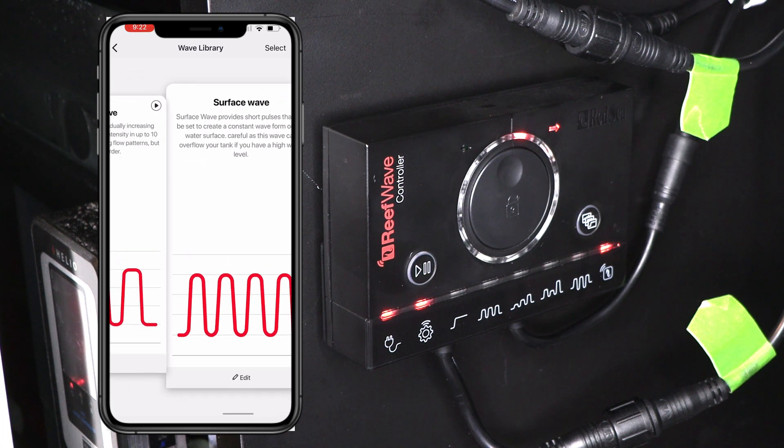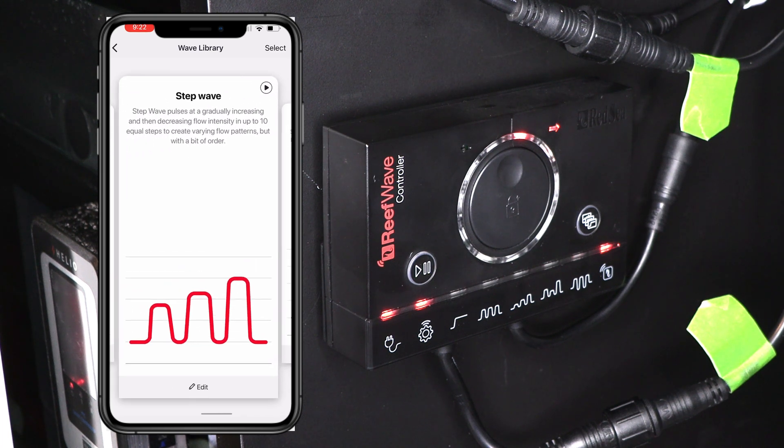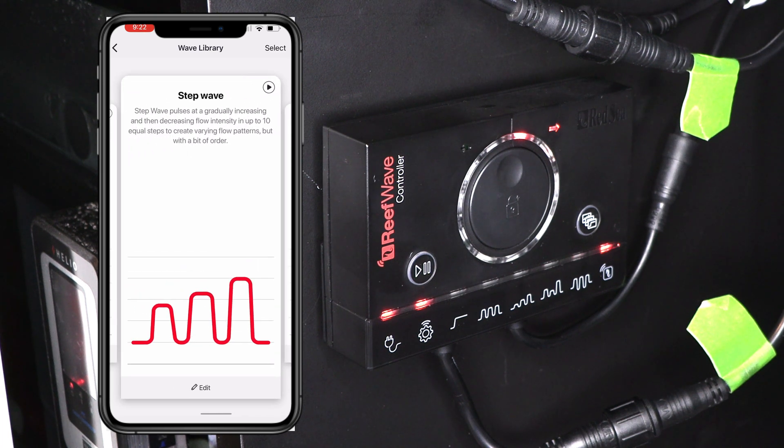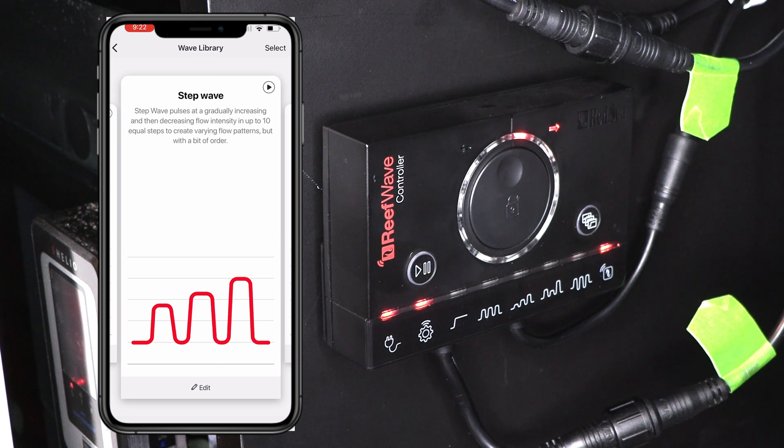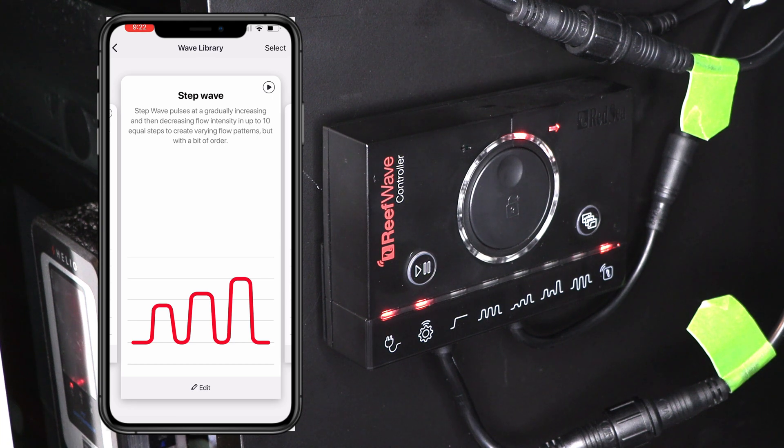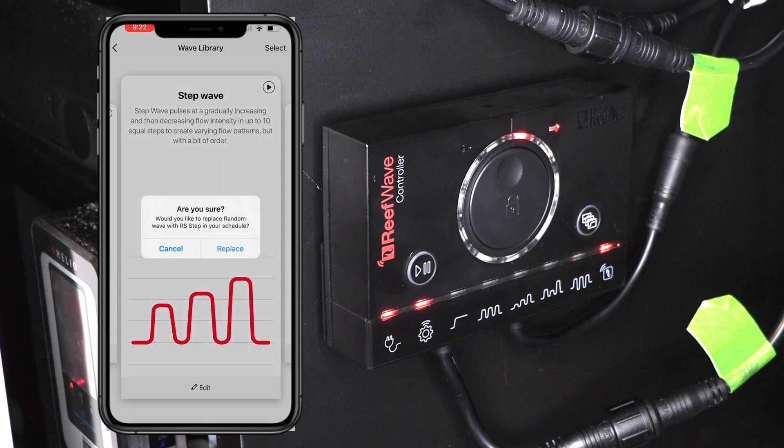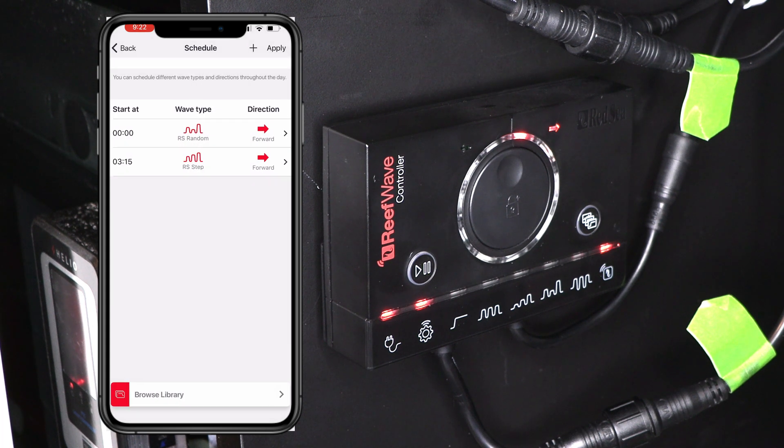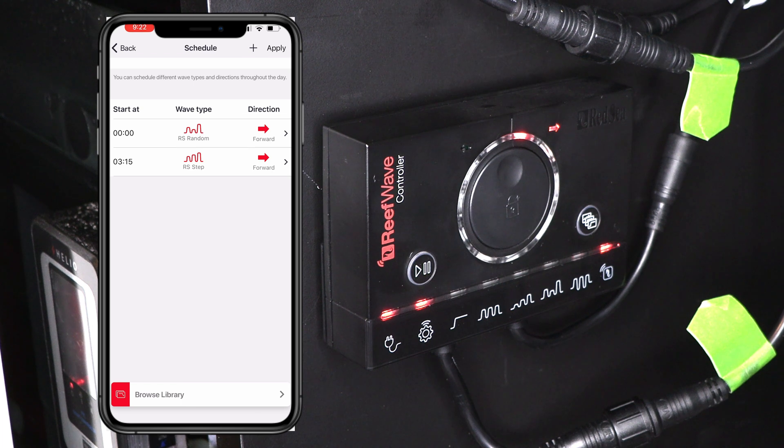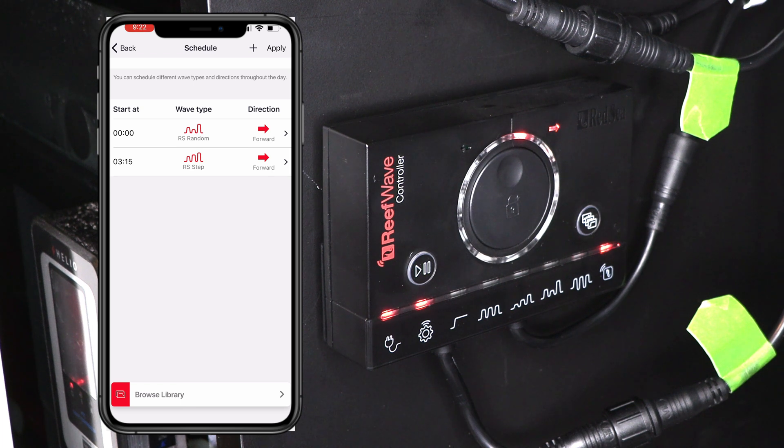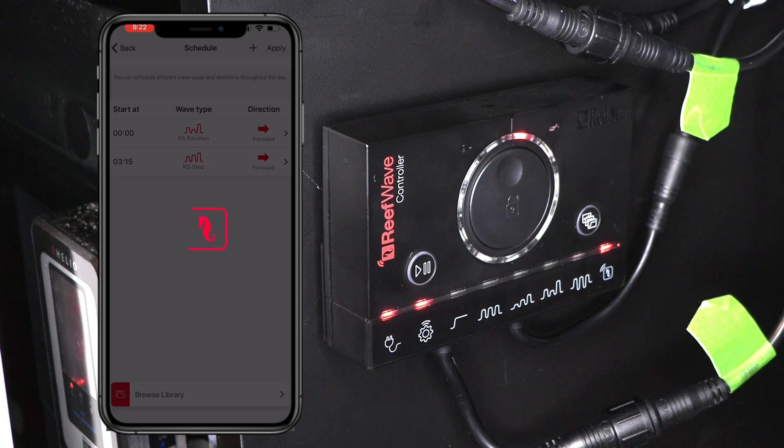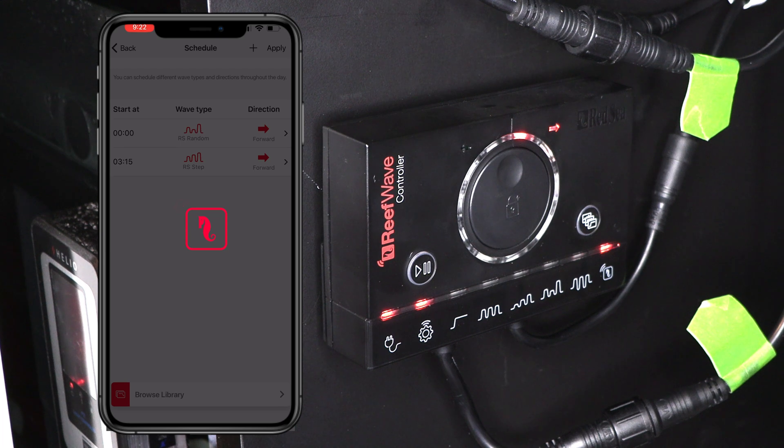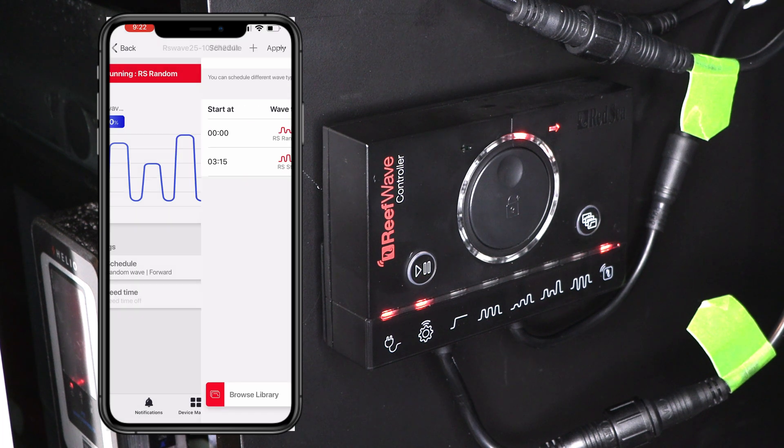So if, for example, you wanted to change the wave pattern to the wave or the step wave, make sure that this box is highlighted. Click select up top. Yes. I want to replace it. All right. So now you're back at the screen. Go ahead and click apply. Give it a minute.